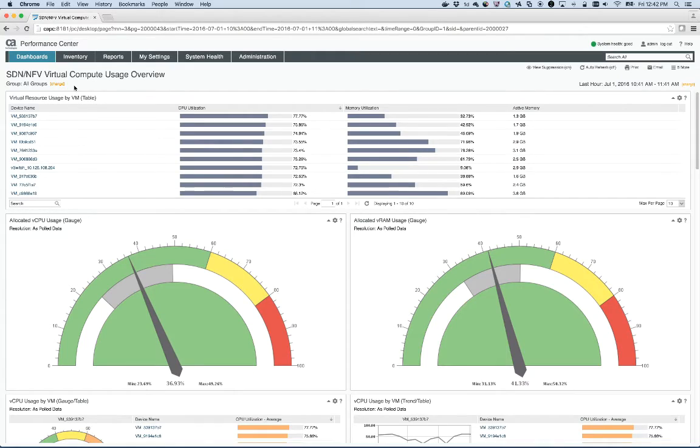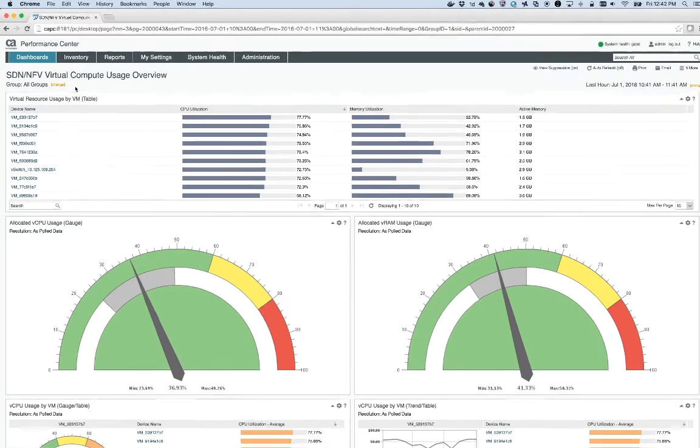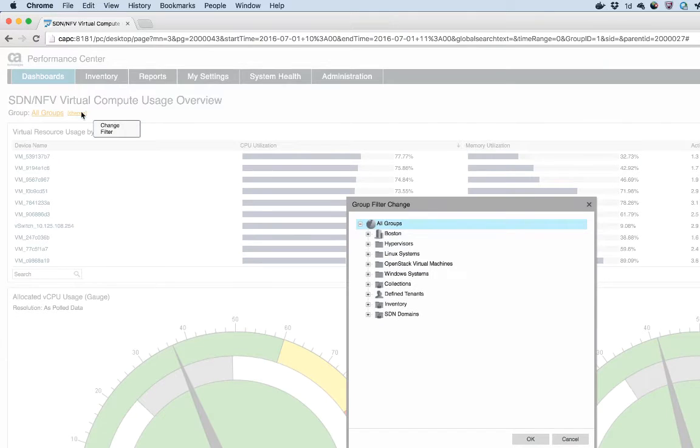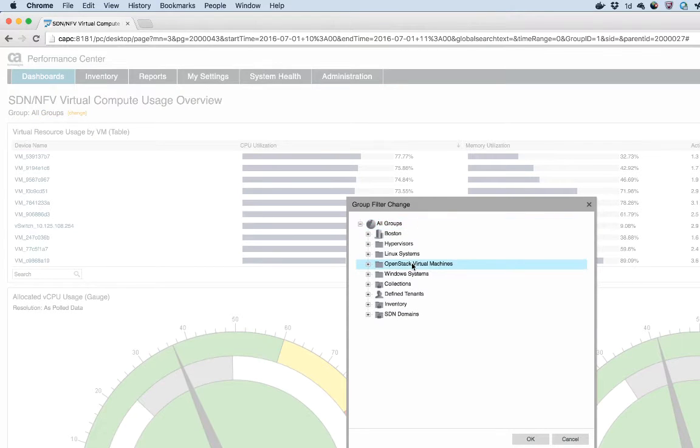I actually only want to look at a subset of this group, so I'm going to click on change and select OpenStack virtual machines. I'll select OK.